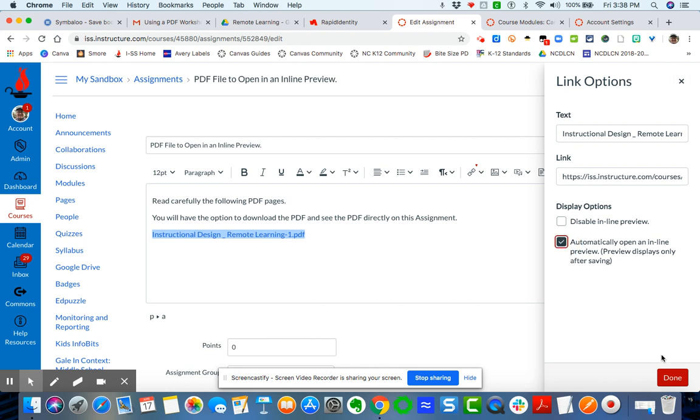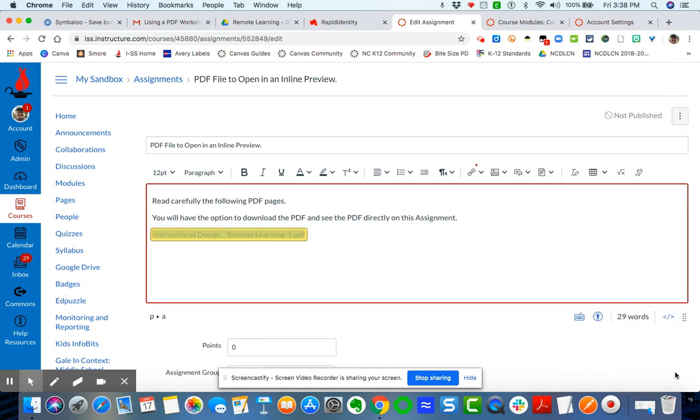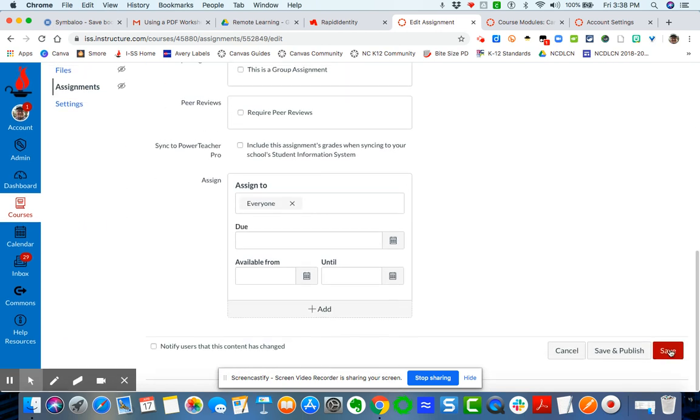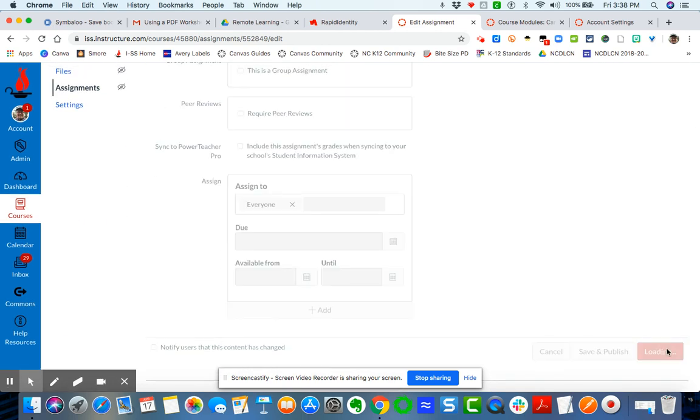It will only preview this in a saved environment. So right now I do it, you don't see it, right? You just see the link. So I'm going to come down here and I'm going to hit save. And then you'll see that it will open up in an inline preview.